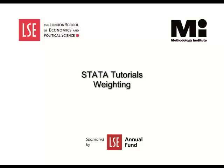Welcome to the LSE Methodology Institute Stata Tutorial Series, sponsored by the LSE Annual Fund.